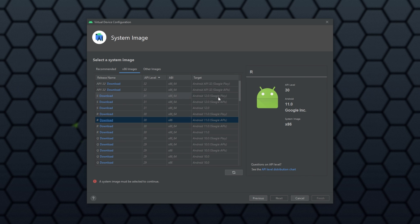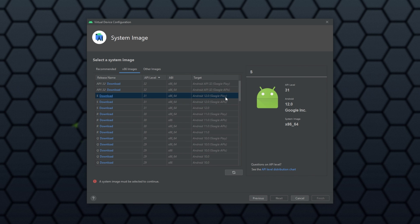Some of these have brackets Google Play, some of them have brackets Google APIs. What you want to pick is the one with Google Play, if you're going to use Google Play. So, I'll pick S31 Android 12 brackets Google Play.